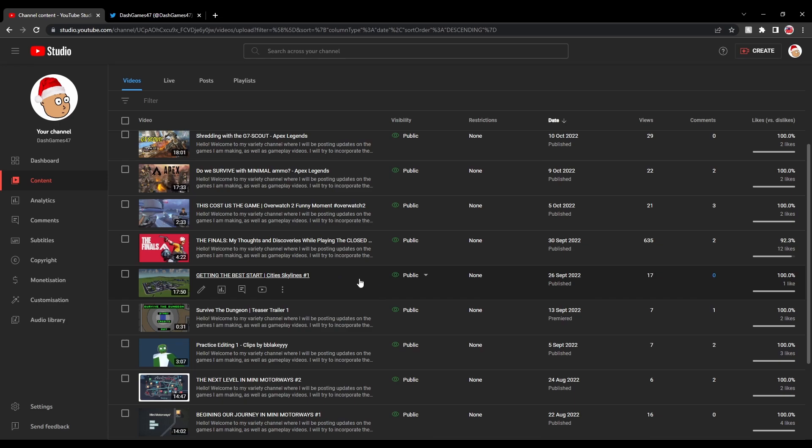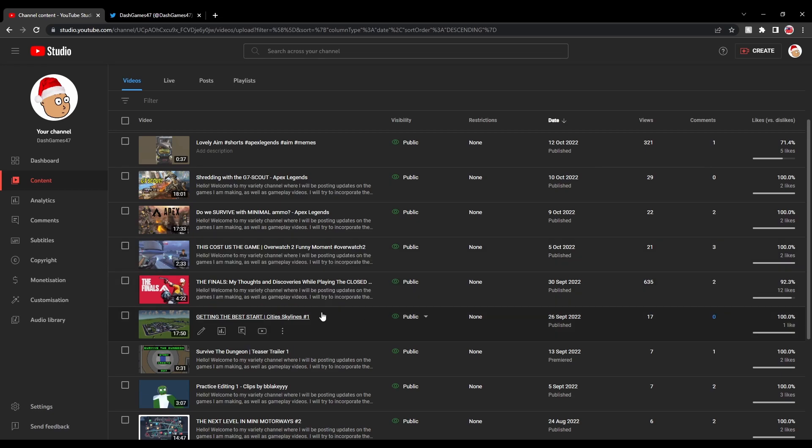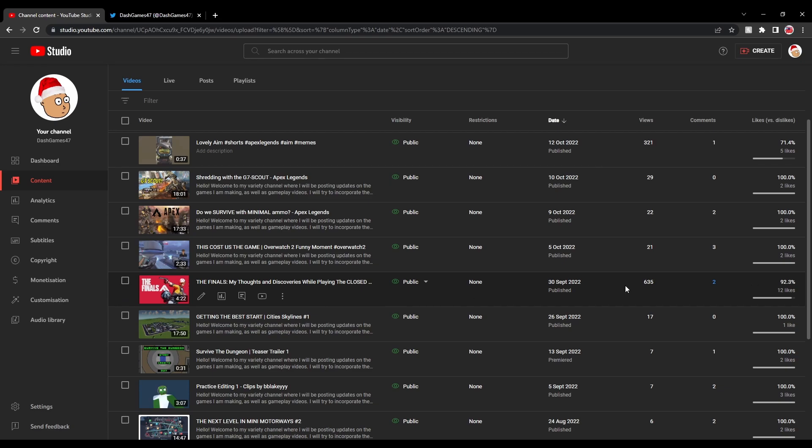Start off our Cities Skylines series. Seventeen views. I'm very happy with that. And my first sort of video that did actually really well was The Finals video. Honestly, I just made this whole entire video within like an hour or two. Obviously The Finals closed alpha was trending and like a hot topic. So, I thought I'd make a video. 605 views. That is my highest video that is not a short.